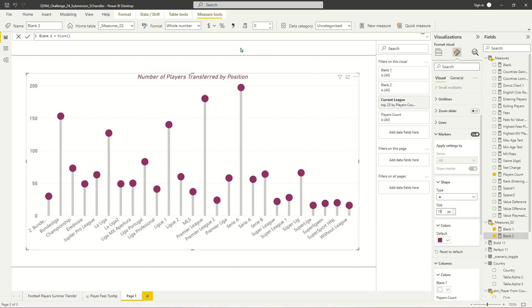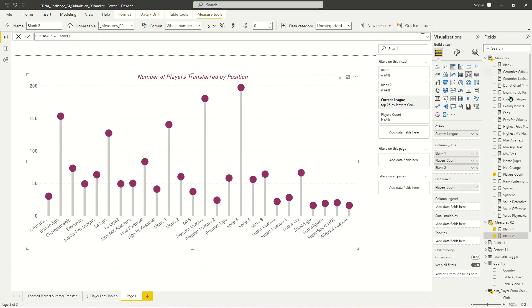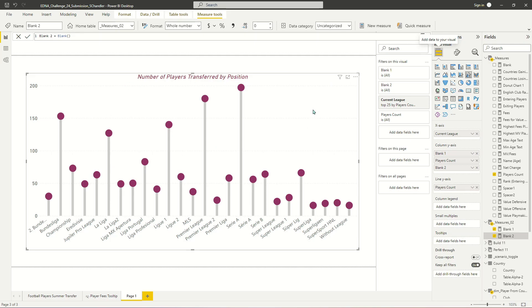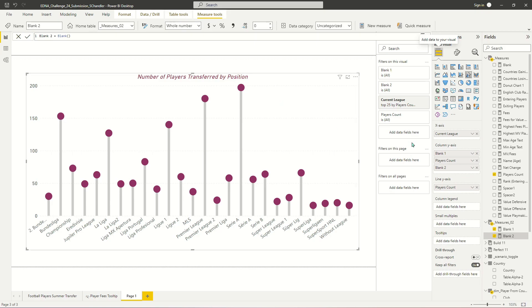But as you can see, it literally only takes a couple of dummy measures here that contain no data whatsoever to sort of create this lollipop visual effect. All you have to do basically is remember that whatever measure you're trying to put into a lollipop chart, you're going to use it in the column settings and line settings.